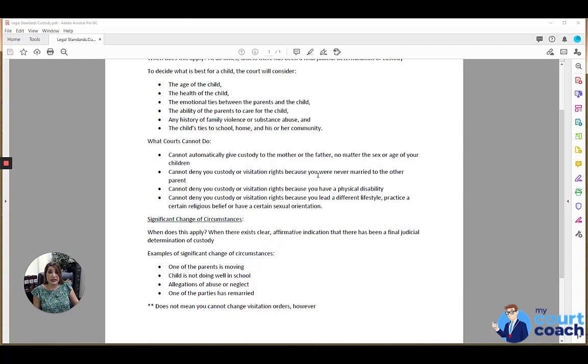Sometimes at the conclusion of a case, the court will make a final judicial determination of custody. If so, this needs to be clearly stated that this is a final order.